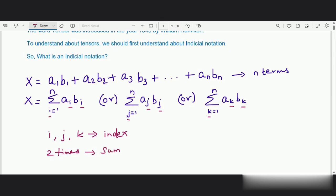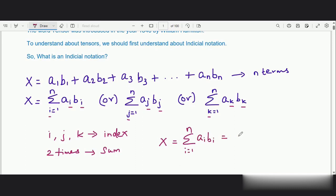In other words, instead of writing x is equal to summation of i equals 1 to n of a_i * b_i, we can simply write it as a_i * b_i, since the index is getting repeated twice. So the summation rule is applicable here.